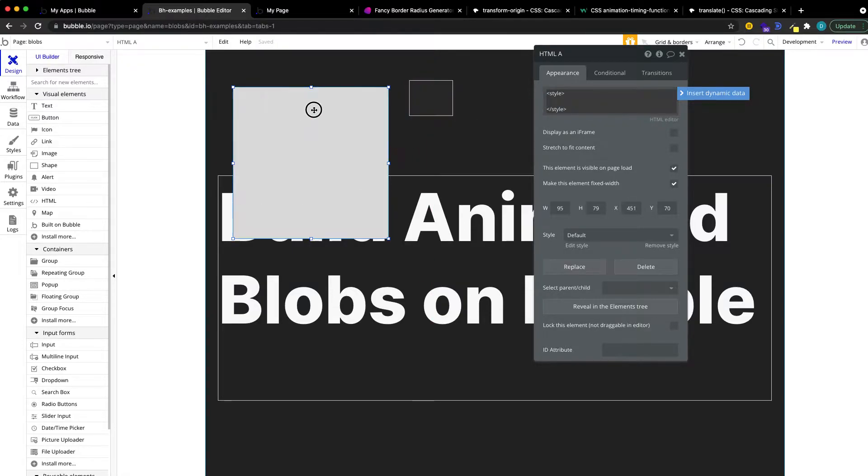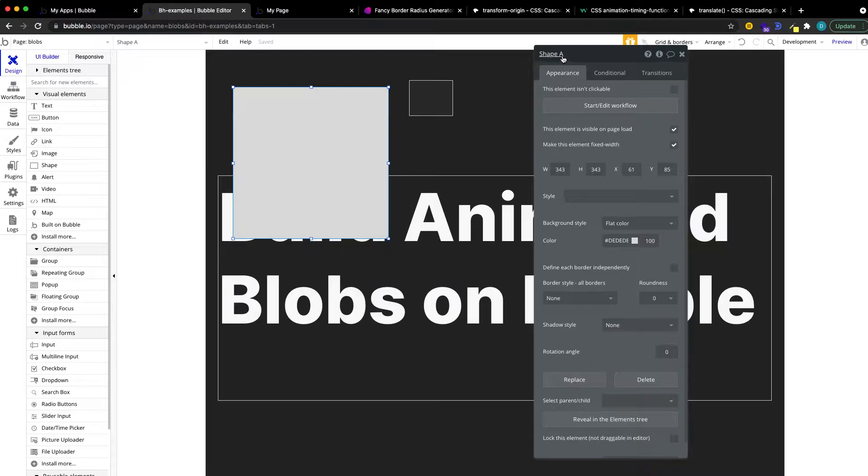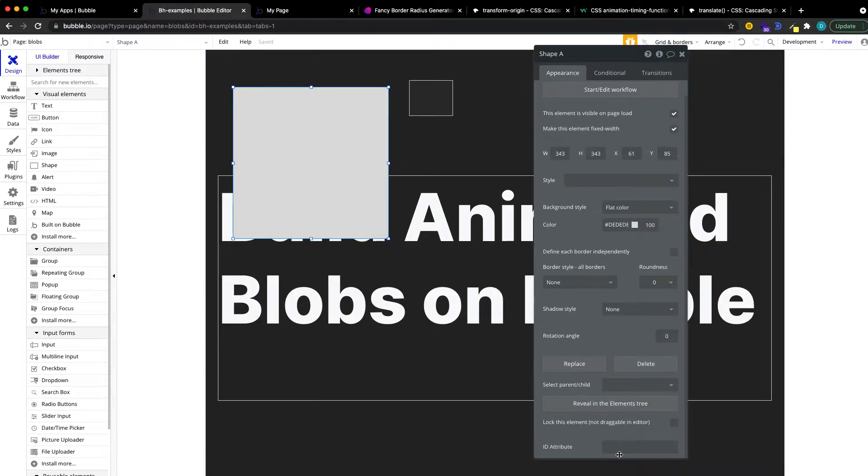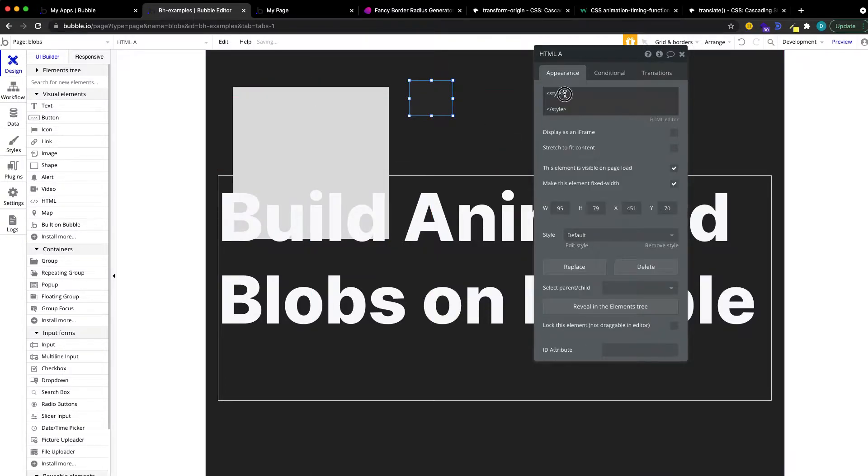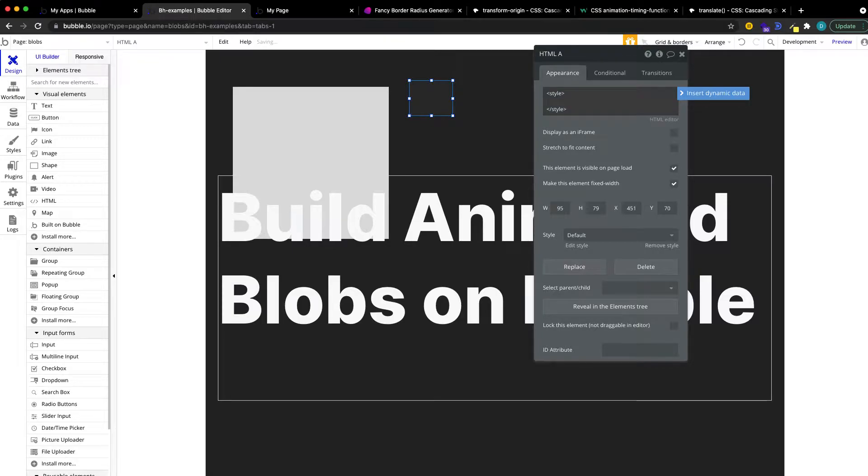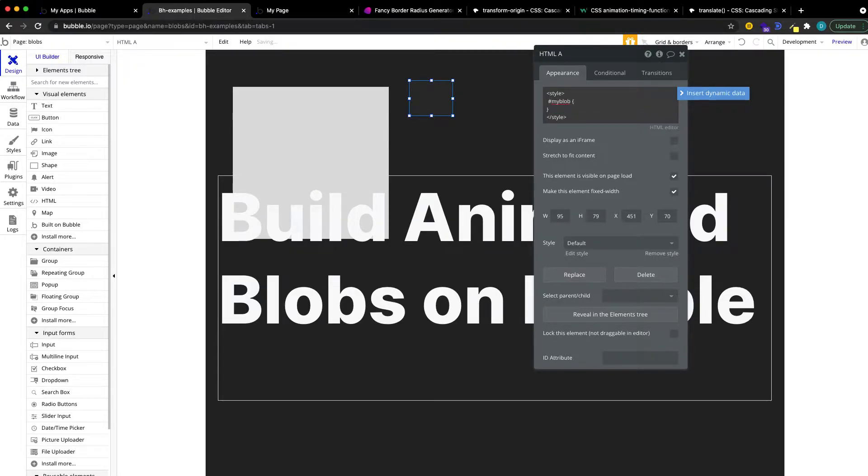And then, by the way, don't forget to go to your shape and give it some ID attribute. We'll just call it my blob. And then we go back, reference this ID. So ID selection in CSS works with the hashtag. So I'm going to write hashtag my blob, and then open and close curly brackets.